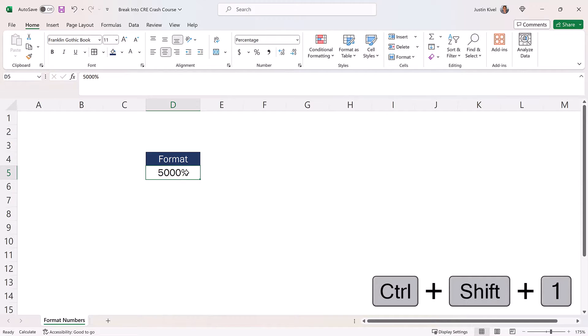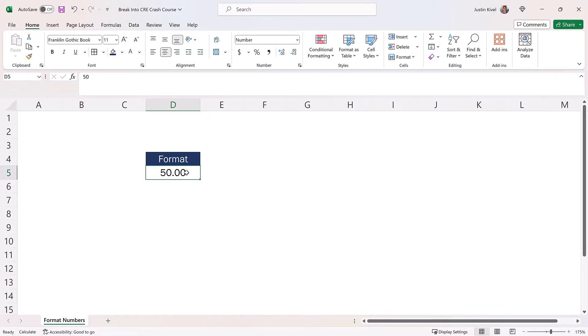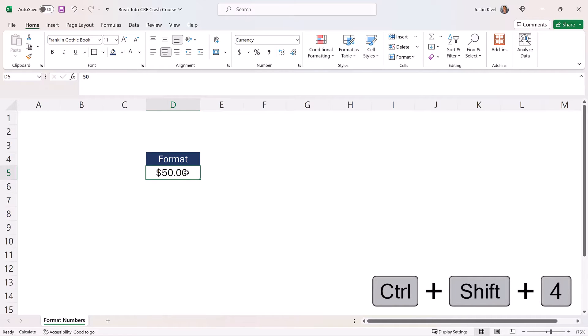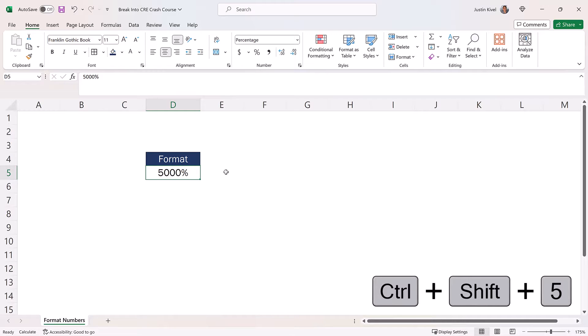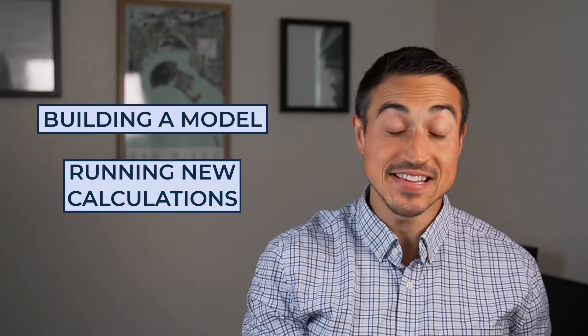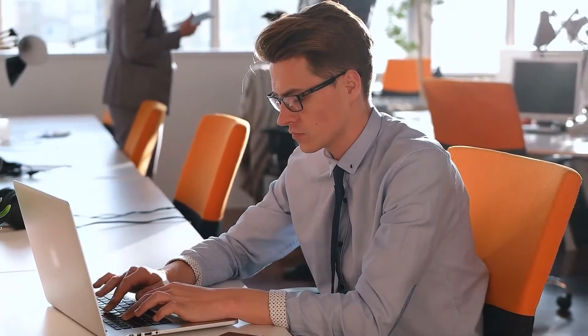If you don't want to use the Alt shortcuts, there's another set using Control-Shift combinations: Control-Shift-1 for number formatting, Control-Shift-4 for currency, Control-Shift-5 for percentage, and Control-Shift-3 for date format. These are by far my most frequently used shortcuts in Excel and save a lot of time when building out a model or running new calculations in an existing pro forma, so regardless of which method you choose, these can significantly speed up your workflow on a day-to-day basis.